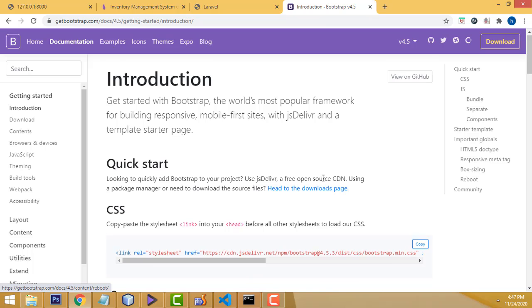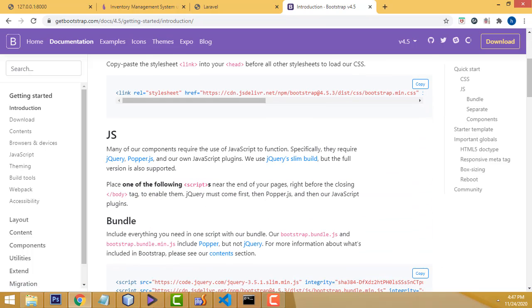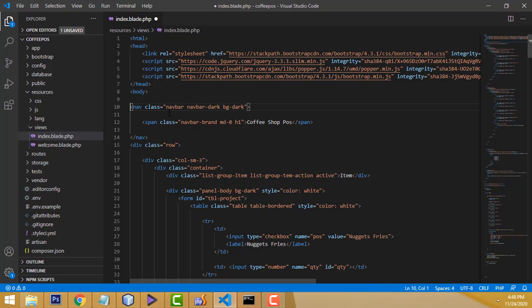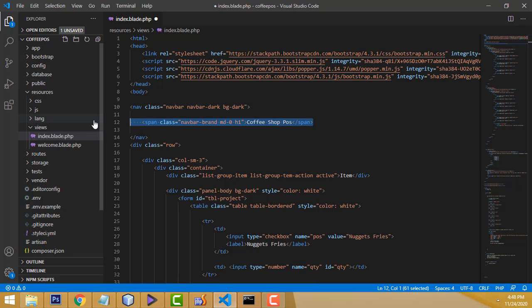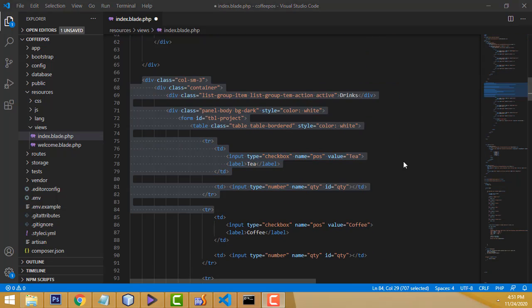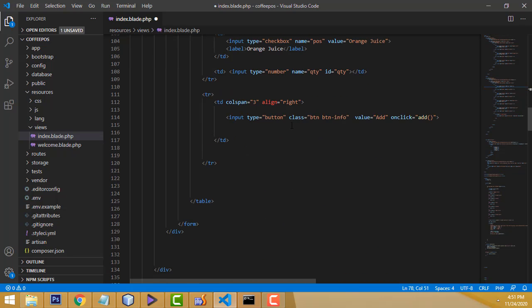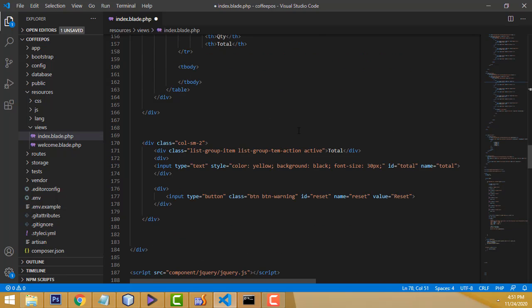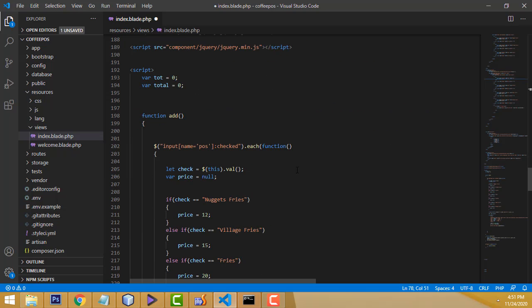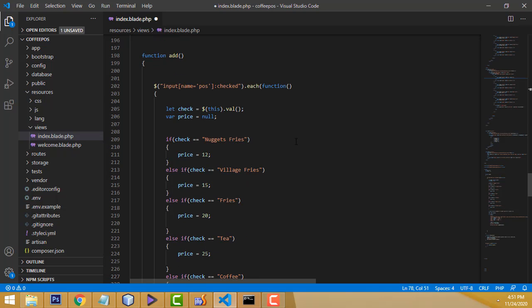From the Bootstrap website, go to Get Started and find the CSS and JS CDN links — copy and paste them into the blade file. After that, create a heading 'Coffee Shop POS', then create the div structure and form design. I have explained this step-by-step design in my core PHP video — the link is in the video description. In this tutorial I am only showing how to convert it to Laravel.